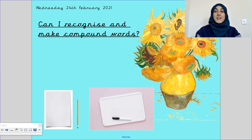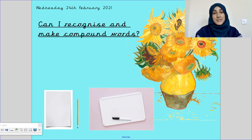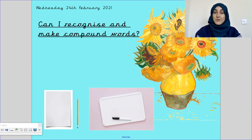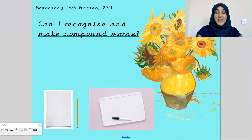For this lesson you will need a whiteboard pen and a whiteboard, or a piece of paper and something to write with. So if you don't have those things already, go and grab those now and once you come back we will move on to the next part of our lesson. Ok, let's begin.